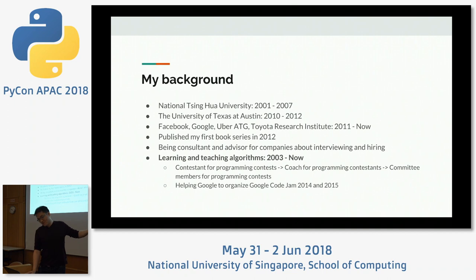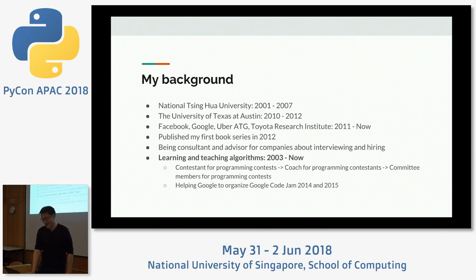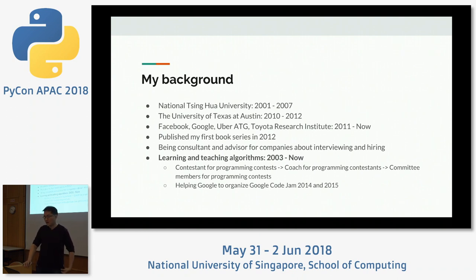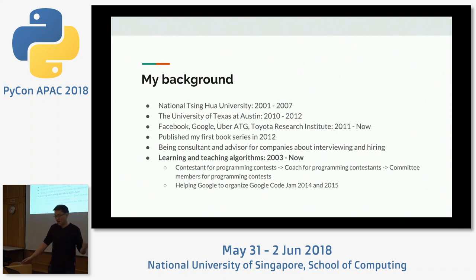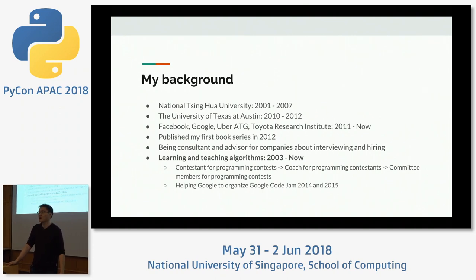I published a book in 2012, which is probably my last book as well, because it costs me so much time and I'm still maintaining it right now. But it's kind of my greatest joy so far. Right now I'm still a consultant and advisor for several startups in Silicon Valley for interviewing and hiring. Most importantly, I started studying algorithms in 2003, when I was a junior undergraduate student, and I'm still studying now. I've also been teaching it for the past decade — it's definitely the knowledge I like most.